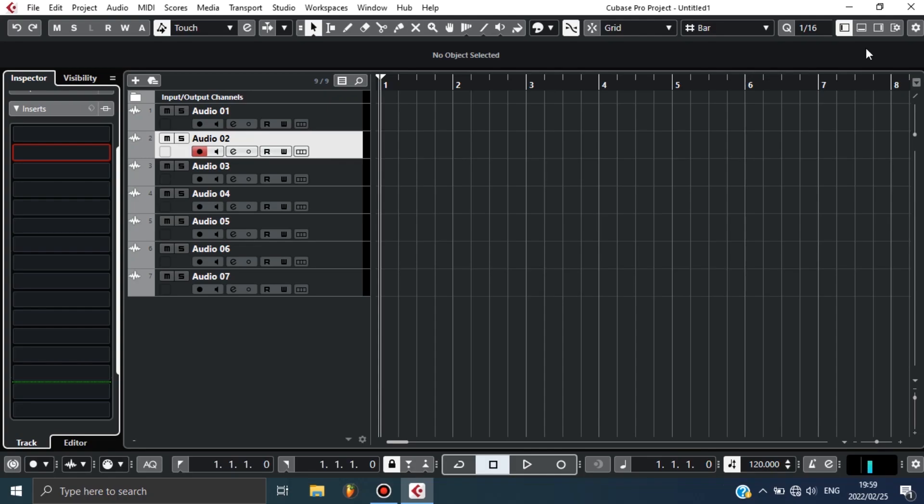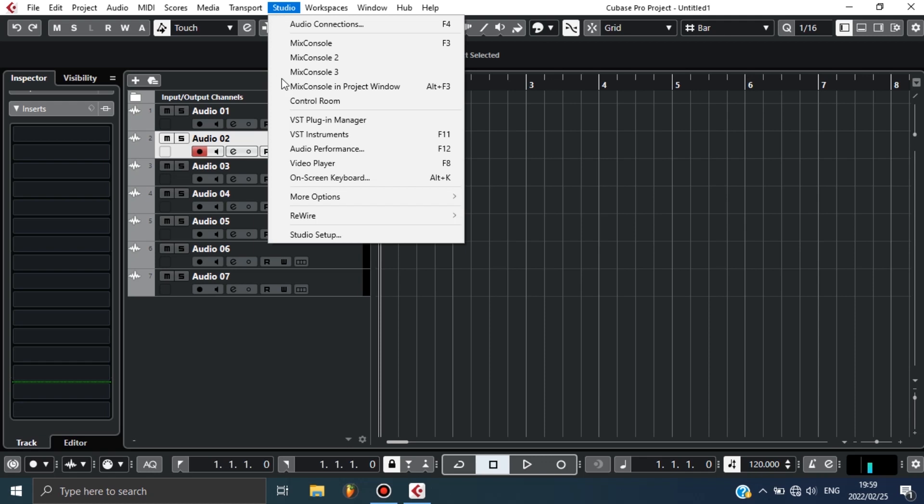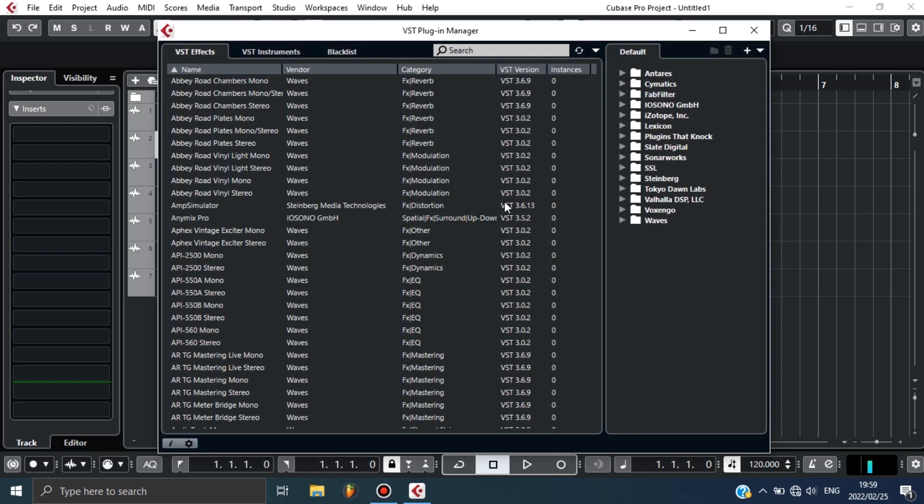Now in Cubase Pro you need to organize your plugins so that you make your navigation very easy. What you can do is come under Studio and go to VST Plugin Manager. This is where the magic happens. All you want to do is come here and press this plus button which is a new collection, and then press empty.